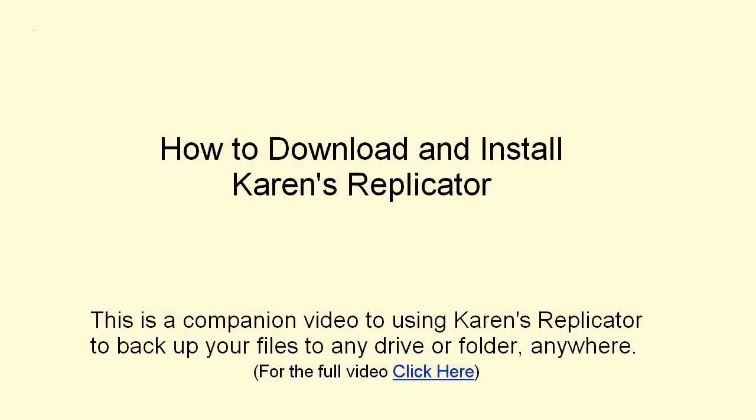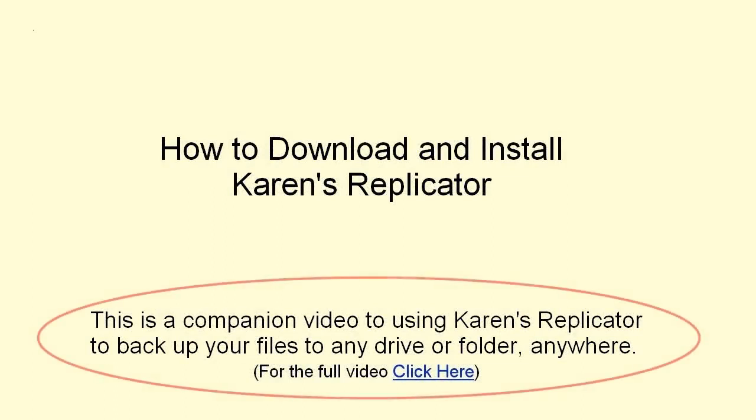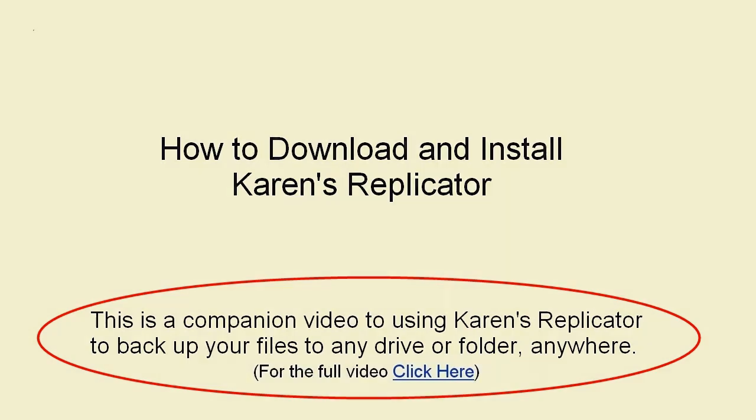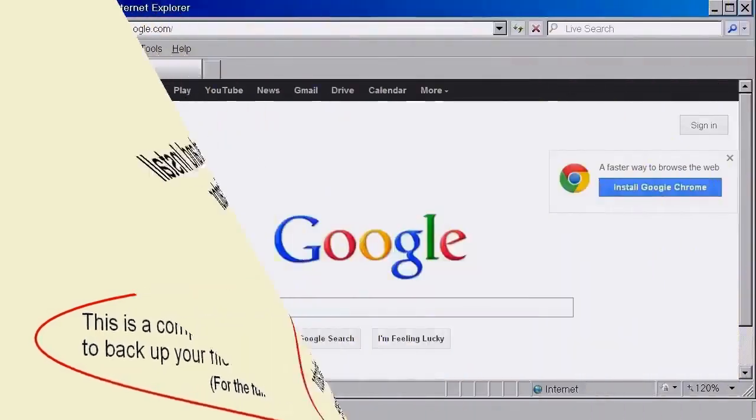How to download and install Karen's Replicator. This is a companion video to using Karen's Replicator for backing up your files. For the main video and also a download link for Replicator, please look in Show More underneath this video.